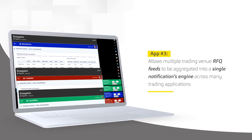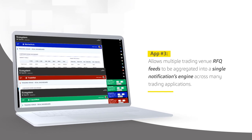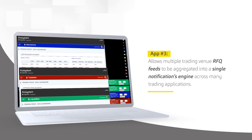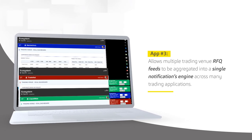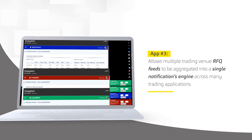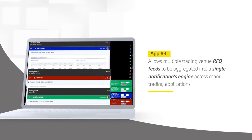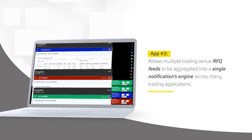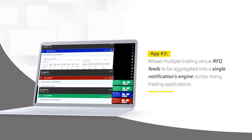App3 allows multiple trading venue RFQ feeds to be aggregated into a single notifications engine across many trading applications.